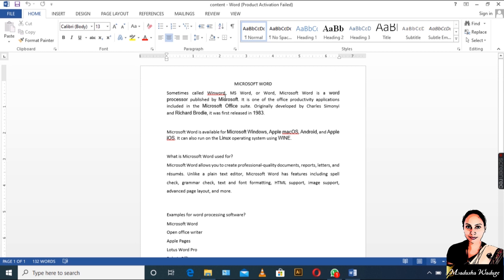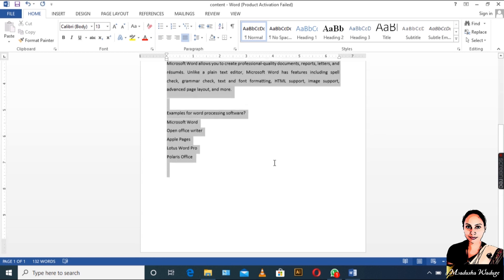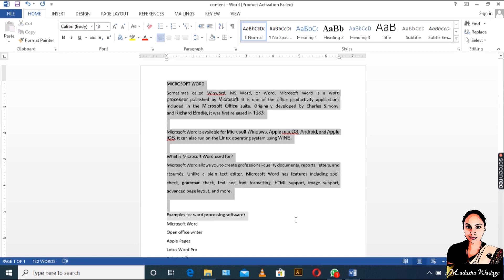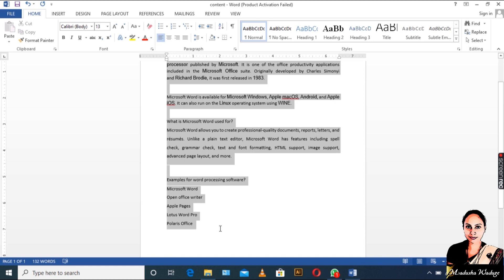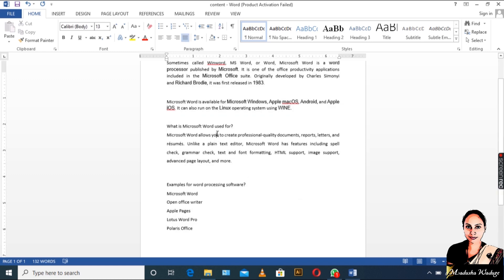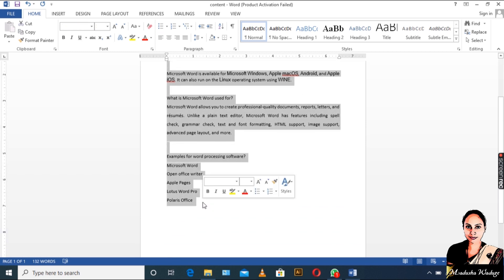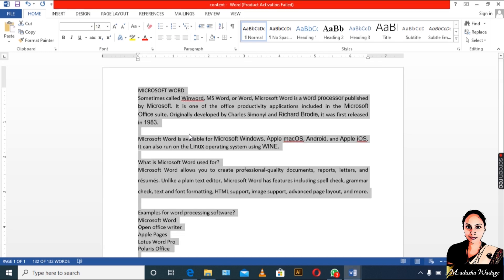I will copy and paste the document. I will highlight the document. I will click and drag the document.